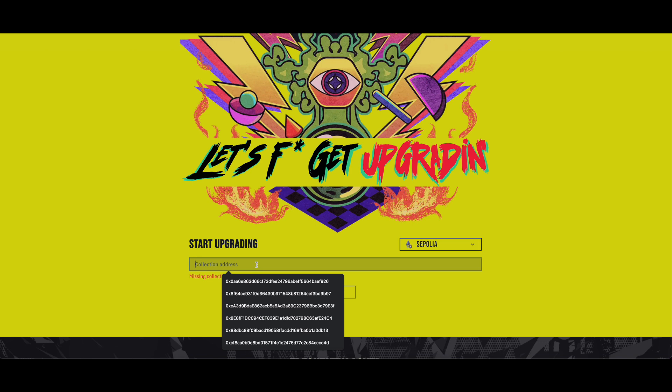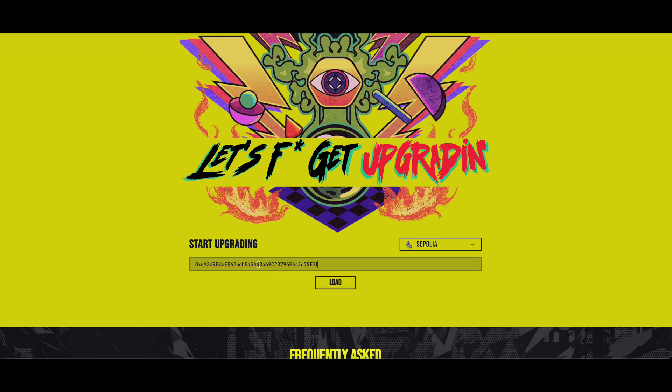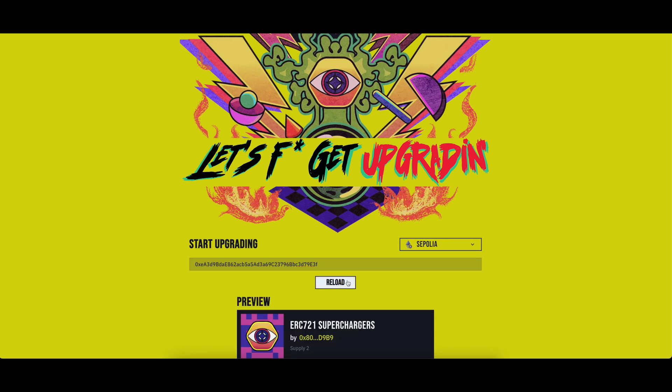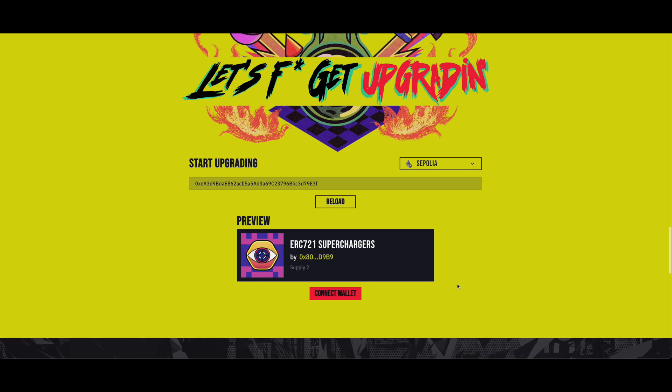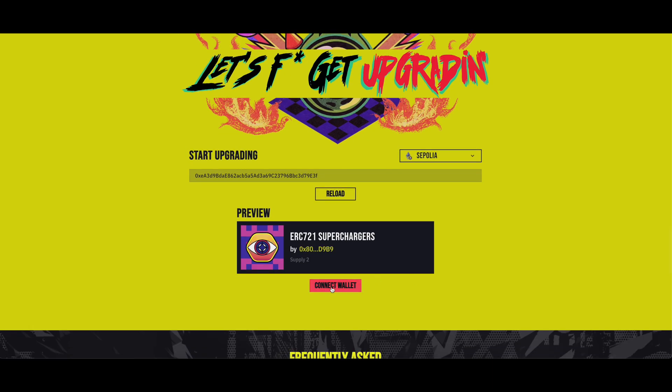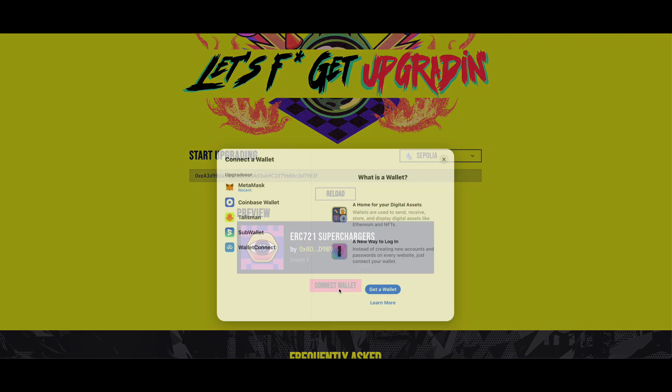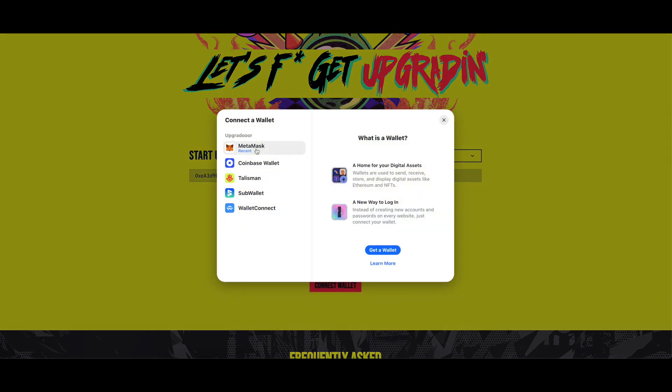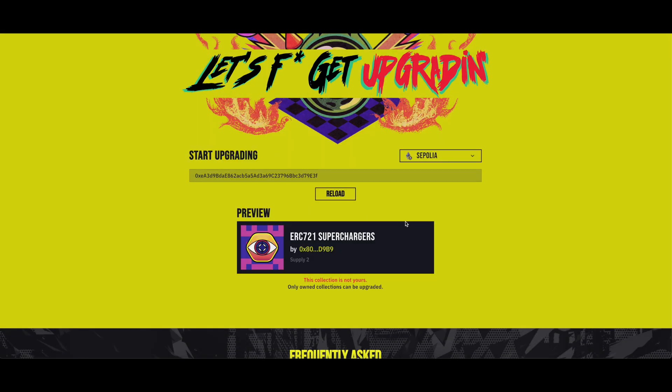Add the collection ID into the respective field and click on Load button. If the wallet you connect with is not the owner of this collection, this message will appear. Please connect with the right wallet to proceed.